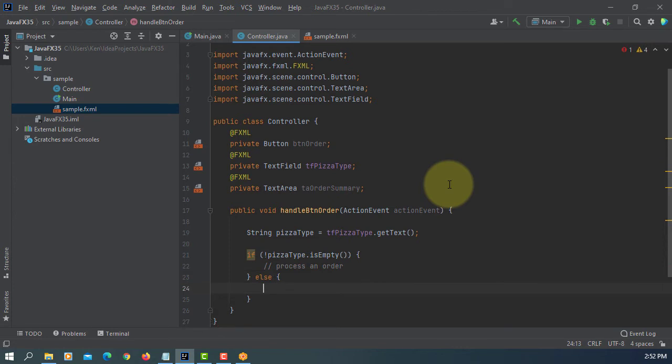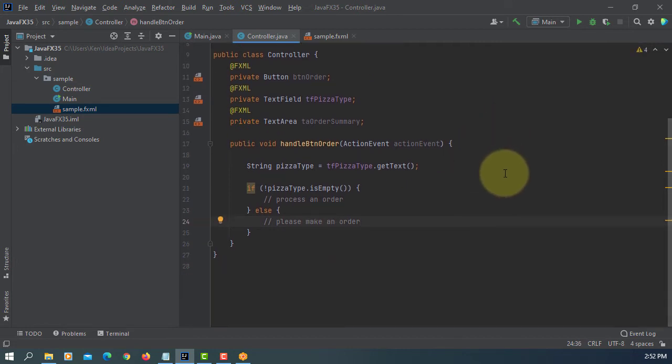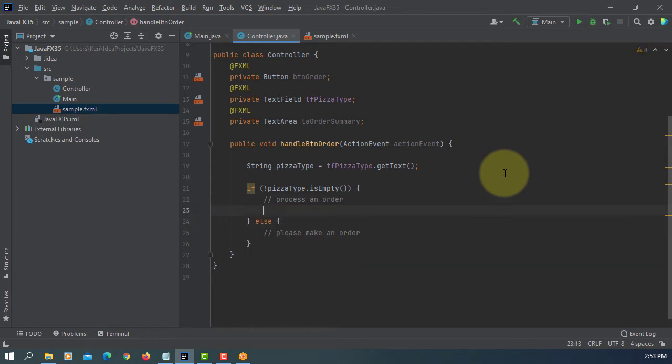We can make order. If we don't have input, we can say please make order. So either we have order or not. Then we can process or we can make a new order.